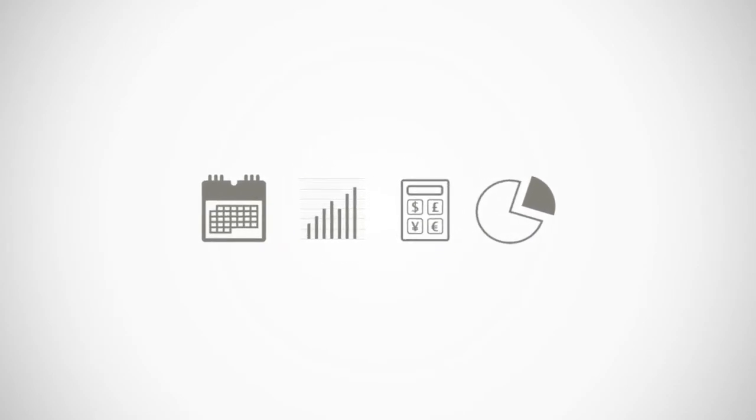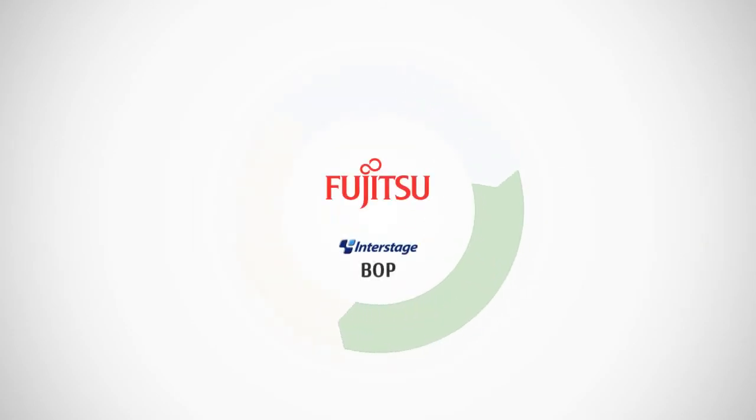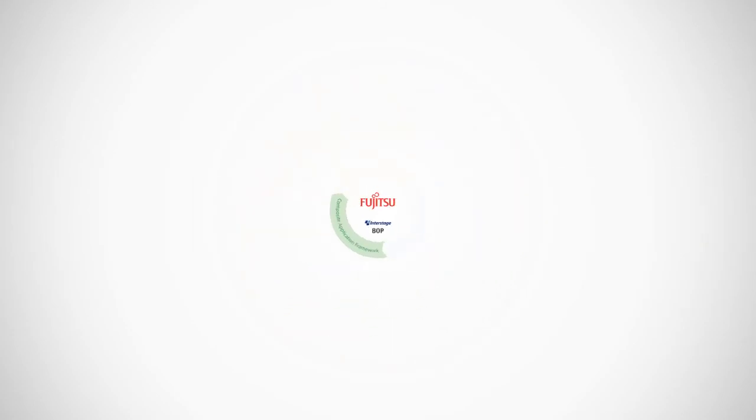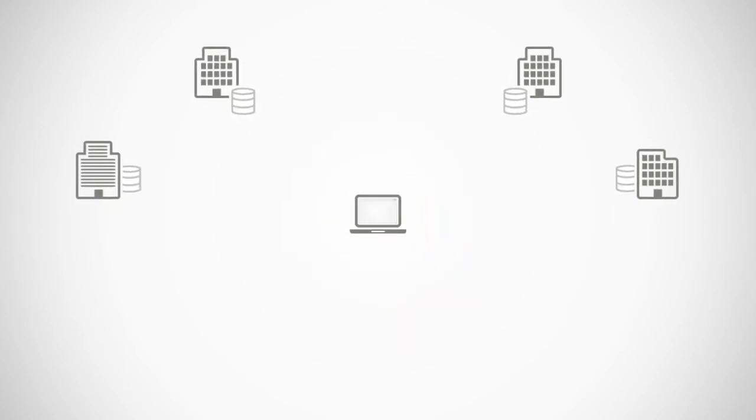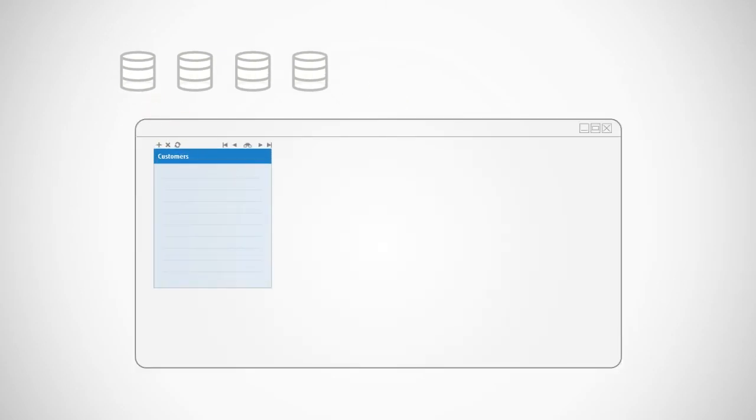And now, you can! Interstage BOP's versatile composite application framework gives you the power and flexibility to build new applications quickly and easily. It combines data from any information source, including internet, database, and legacy systems.